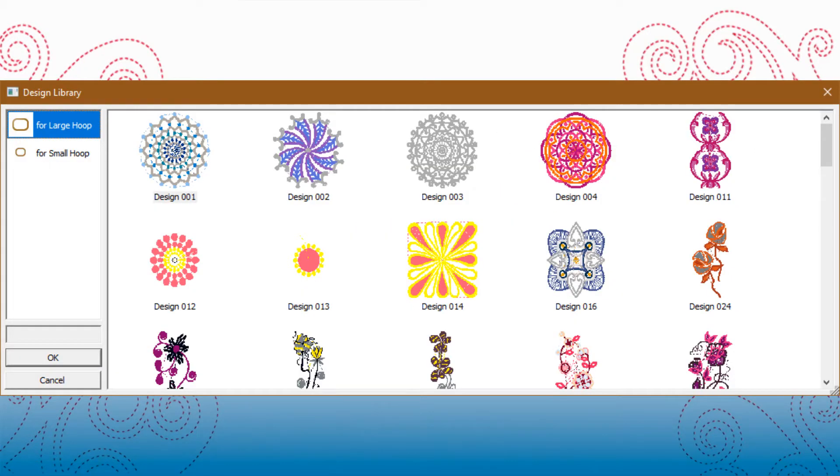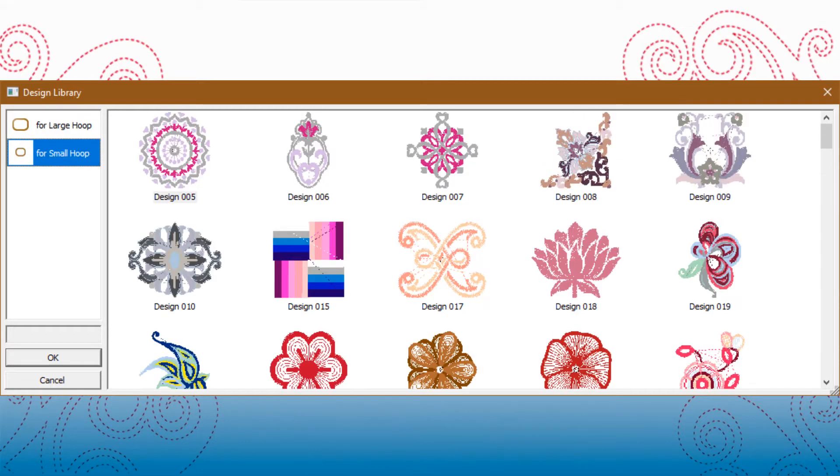Both applications also include the design library, which has the 200 designs that come bundled with the SE300, SE340, and EM200 sewing and embroidery machines. These designs are sorted by hoop size to make it easier to choose for your project.